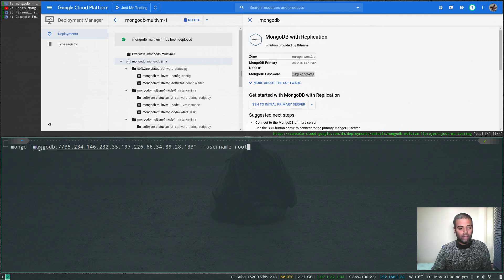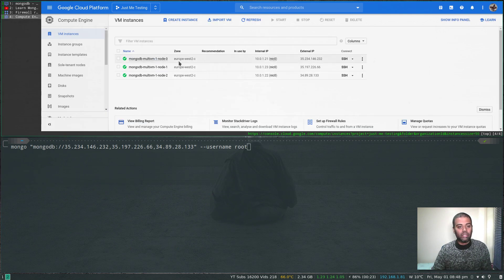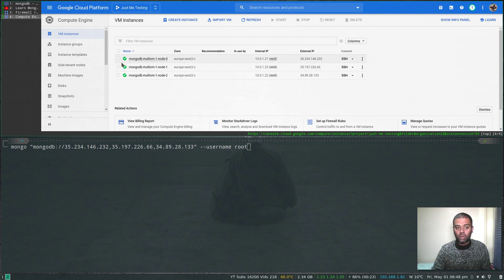The connection string I'm using is: mongo with the mongodb protocol and the IP addresses of all the nodes — the public IP address of all nodes. Because I'm running MongoDB on the default port I'm not specifying the port, but if you're running it on a different port you'd need to add that.